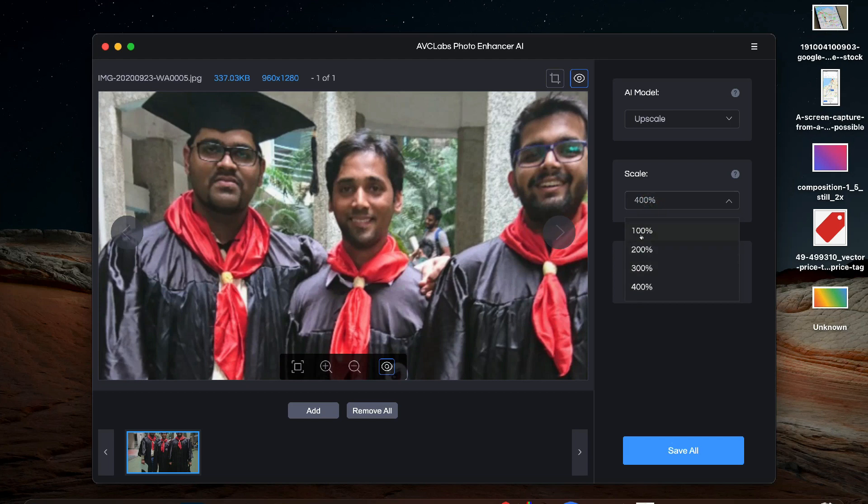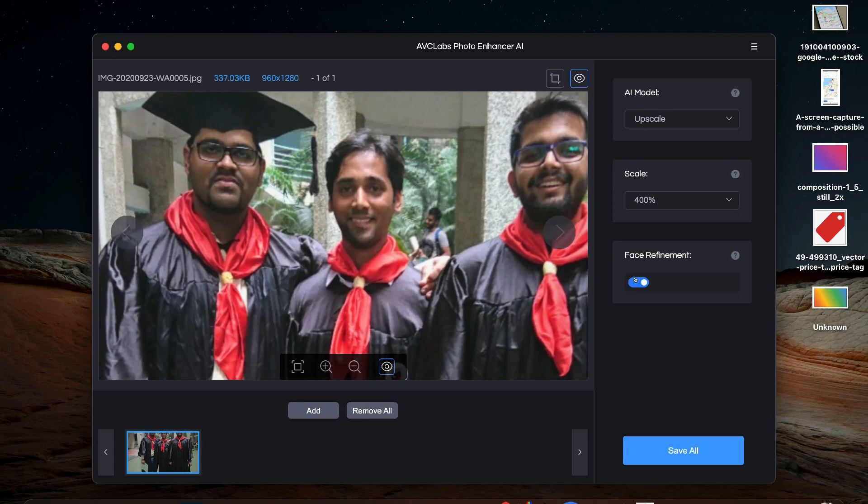Next you can select the percentage of upscaling. Higher the percentage, higher will be the size and details of the output photo. And the last one is face refinement option which will improve the facial detail and remove any imperfection.